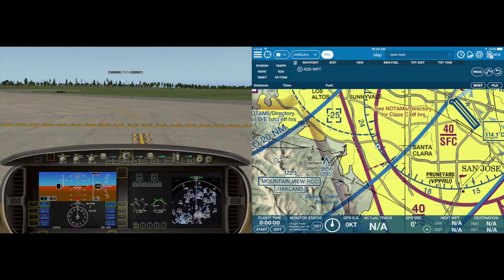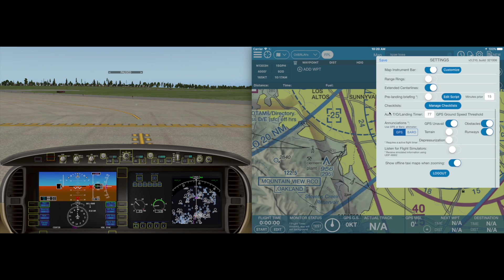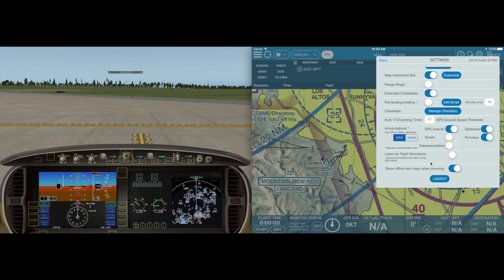Let's take a look at flying with AeroVee 3.2 using X-Plane 10. To enable support for flight simulators, just tap on Settings, scroll to the bottom and select Listen for Flight Simulators. The iPad or iPhone must be on the same Wi-Fi network and Flight Simulator enabled to send GPS data for this to work. AeroVee supports X-Plane 10, Prepar3D by Lockheed Martin, as well as Flight Simulator 10.